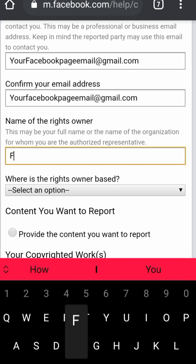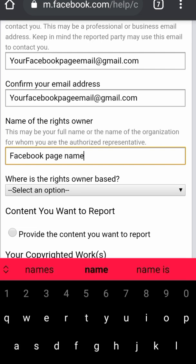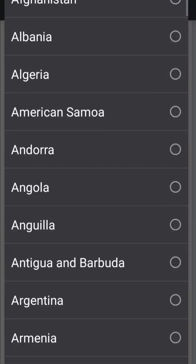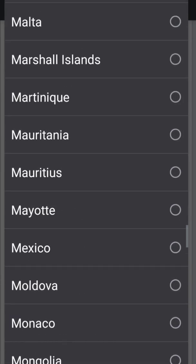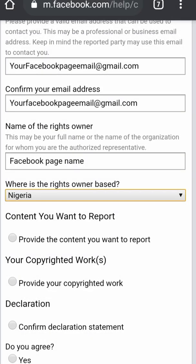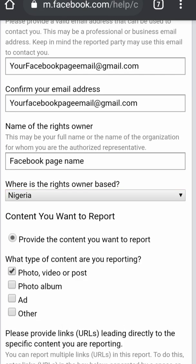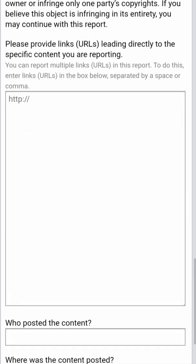Type your full name — you can type your full name as shown on your Facebook page. It's better to type your Facebook page name. Then select the country where your Facebook account is based, where you are from or where you stay. Then for 'What content do you want to report,' select every single option there.